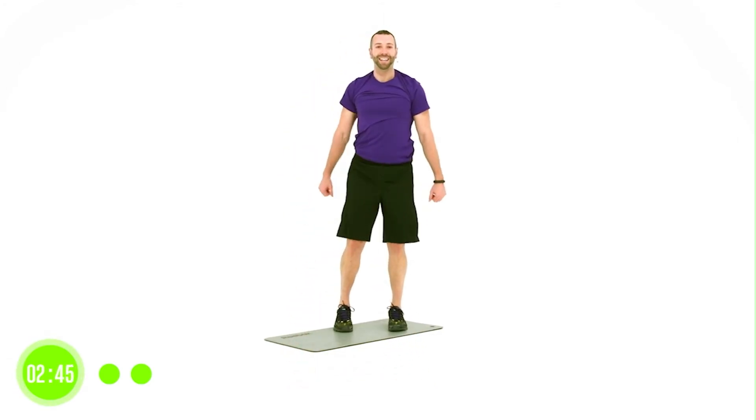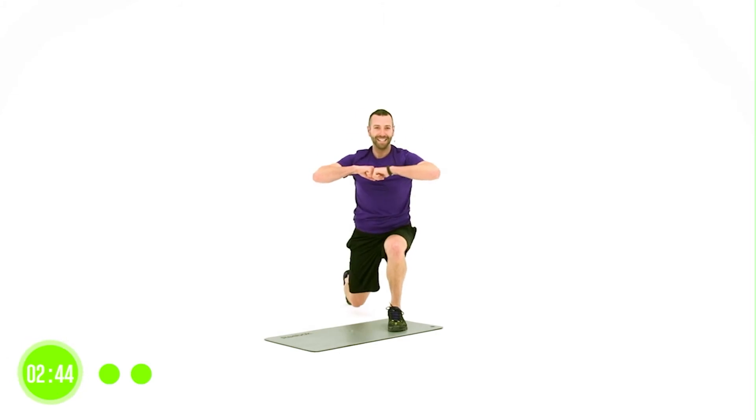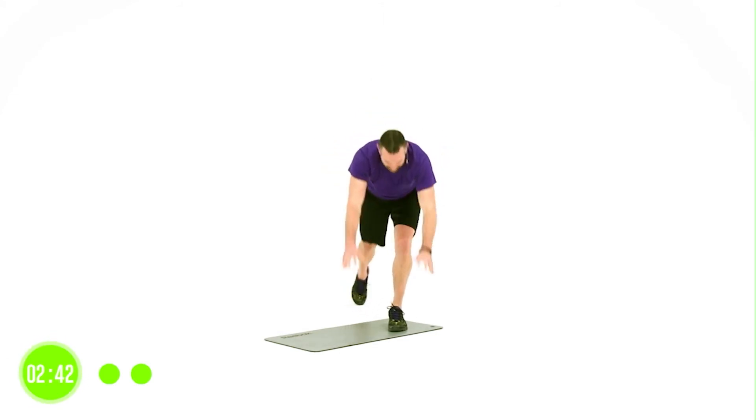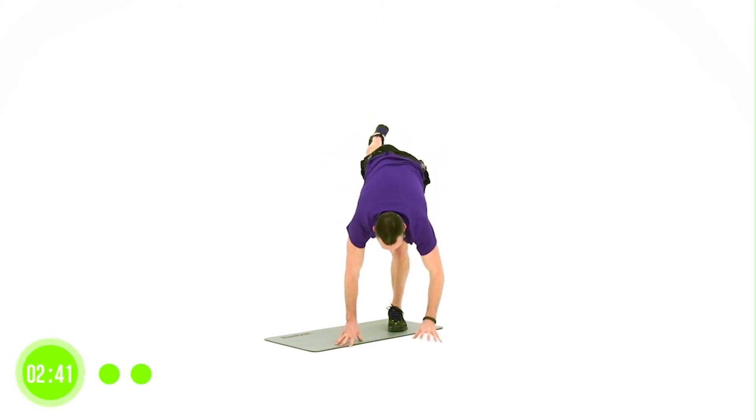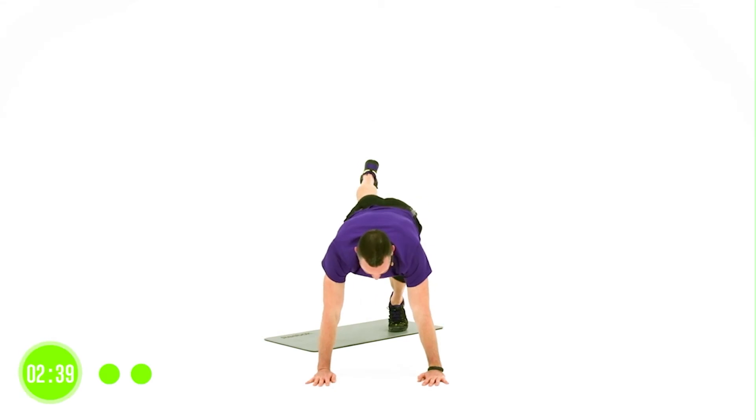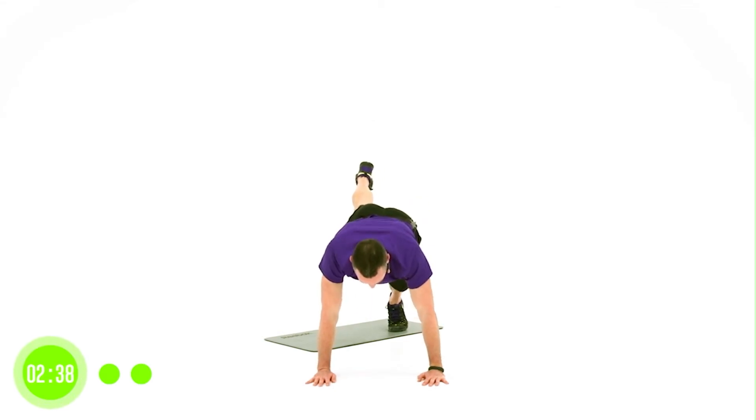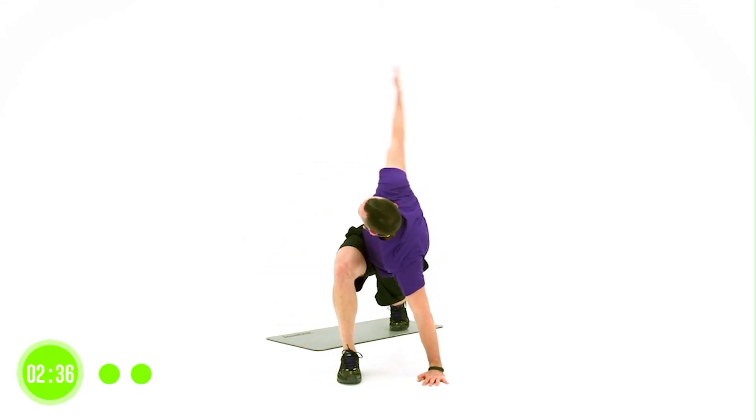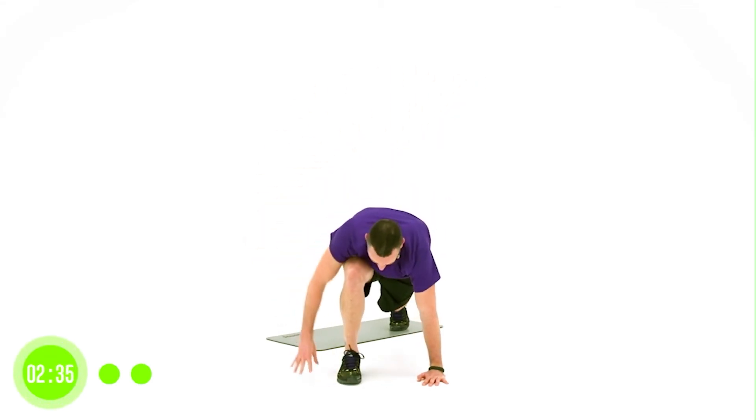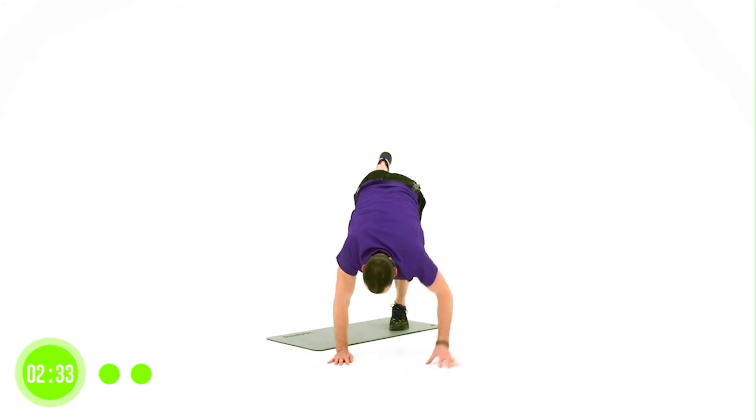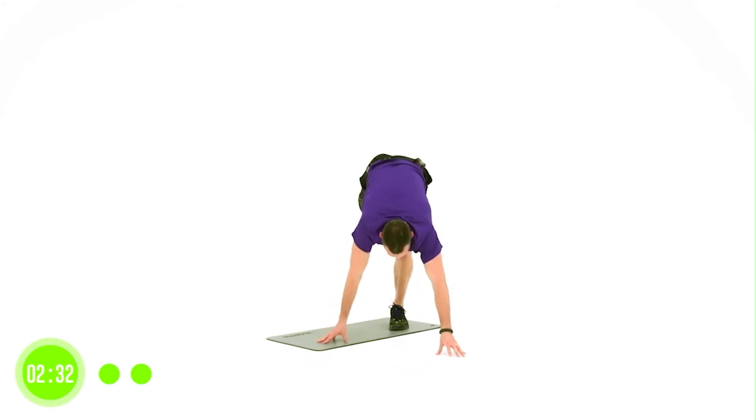Good. Left leg back. Go. And turn. Good. Walk it out. Sink. And lift. Turn. And up. Return to standing.